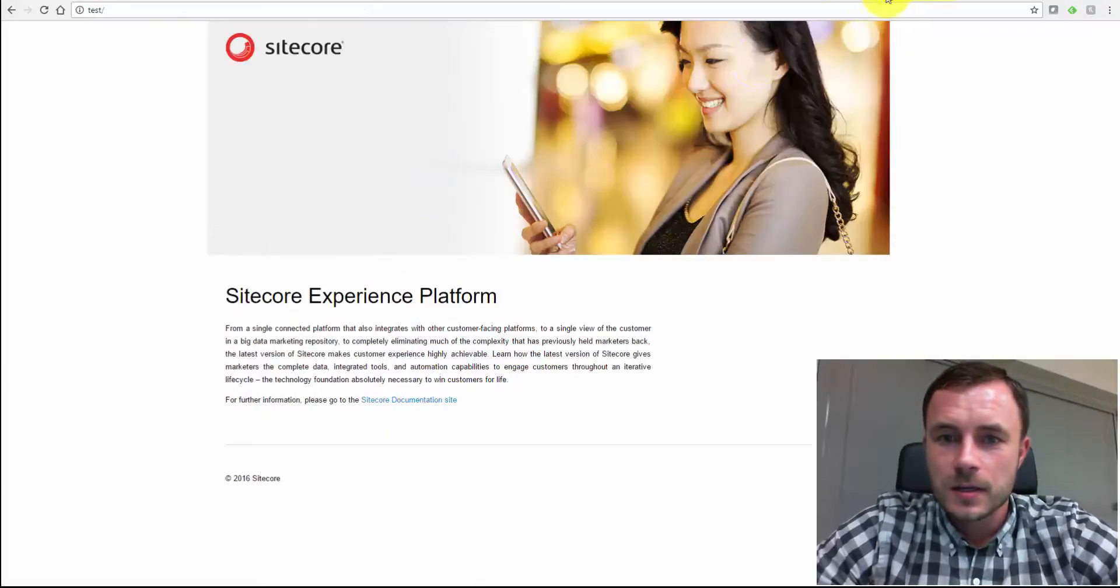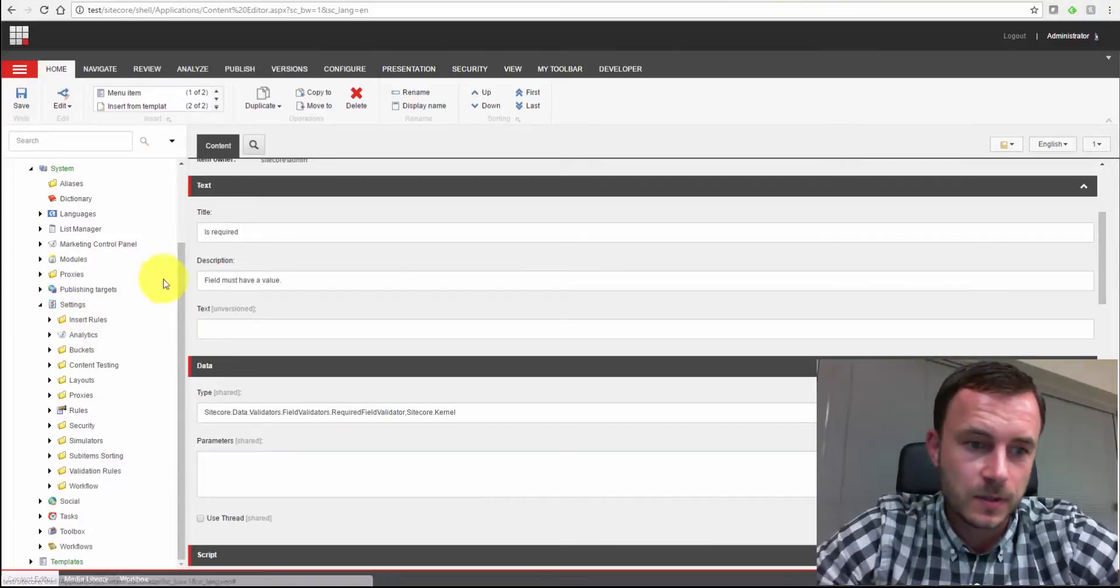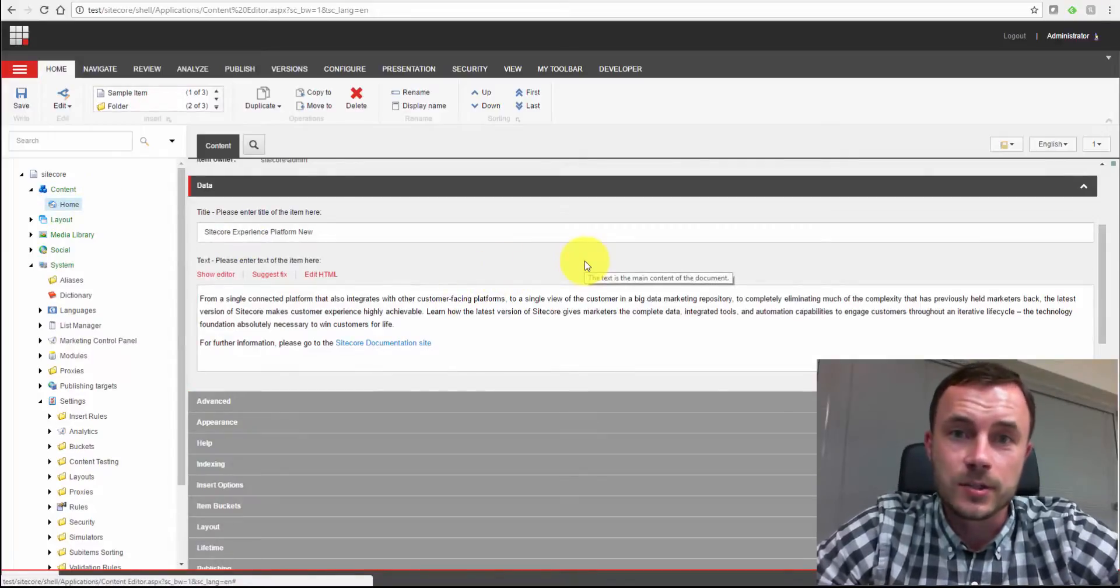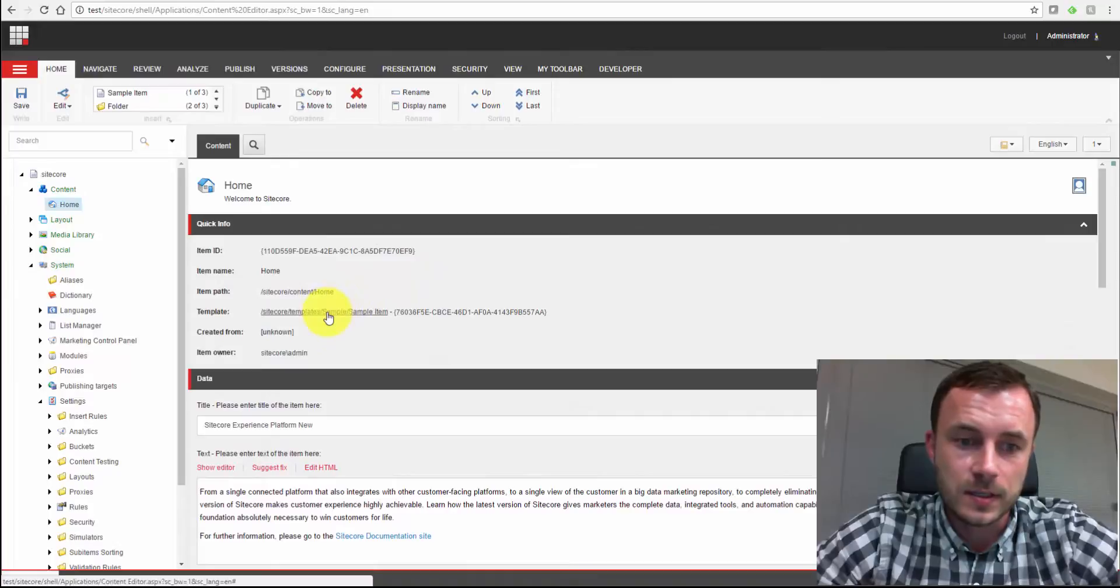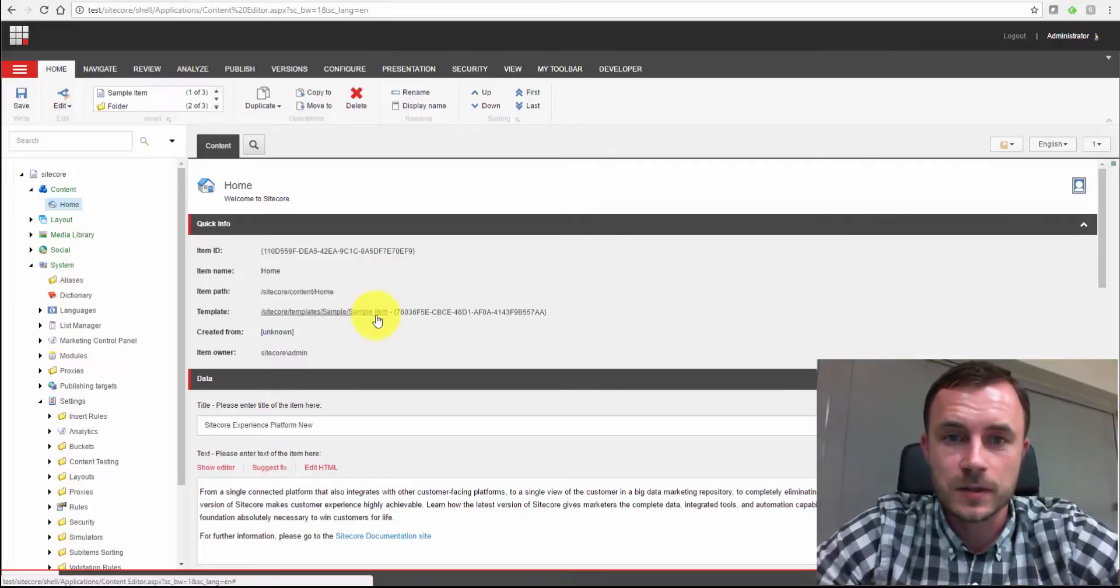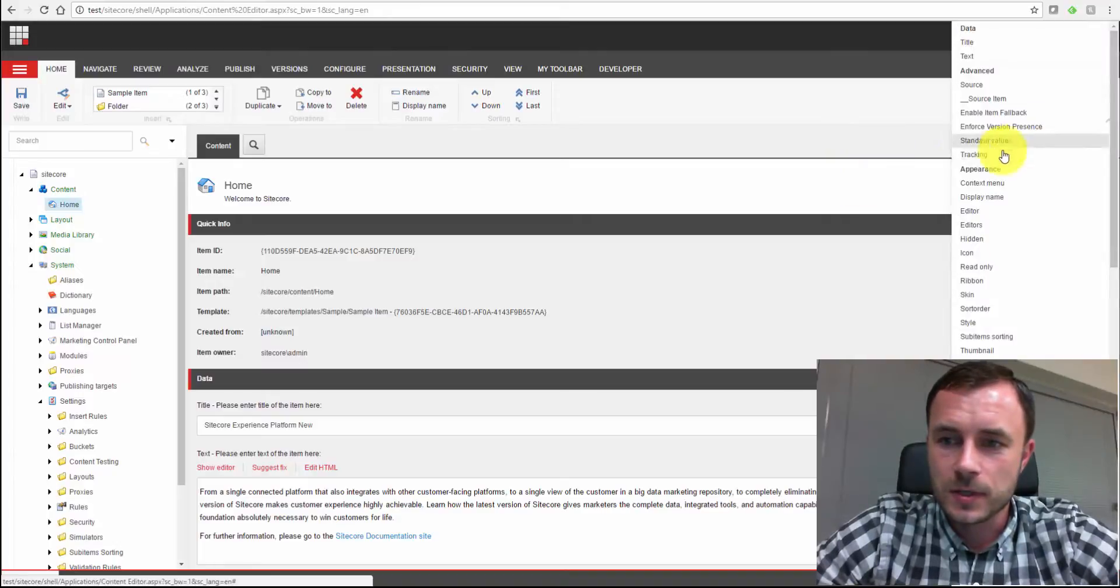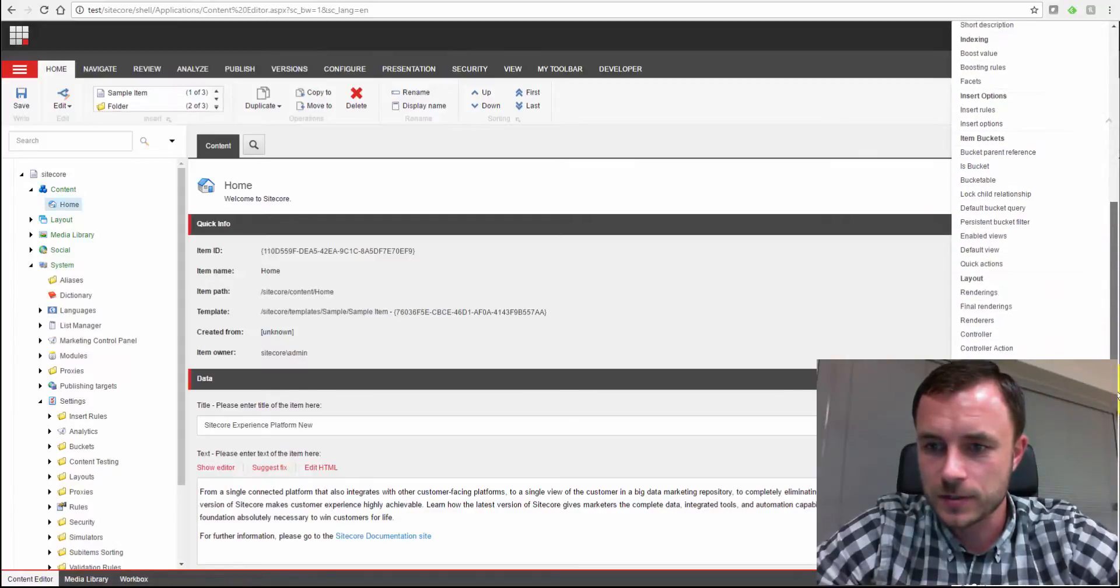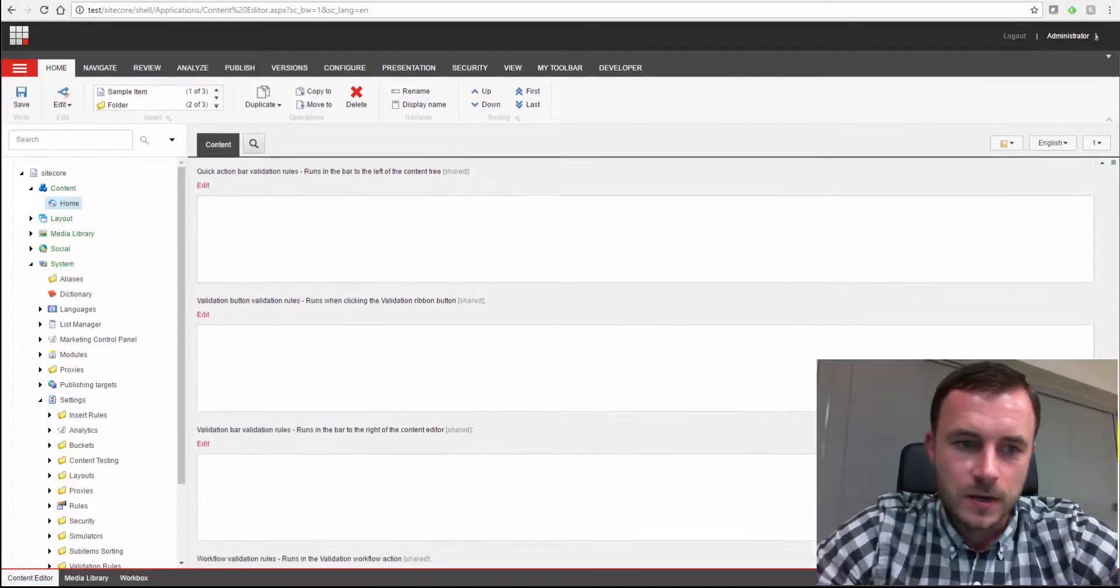Alright. So these are our custom rules. Let's take a look at how we can apply them. There are several places where you can apply rules to an item. You can apply validation rules to all the items created from a given template. And you can do that on the standard values of the data definition template. Or you can do it directly on an item. Let's say, or you can really mix and match. You could define default validation rules on the template and then override them directly on certain items.